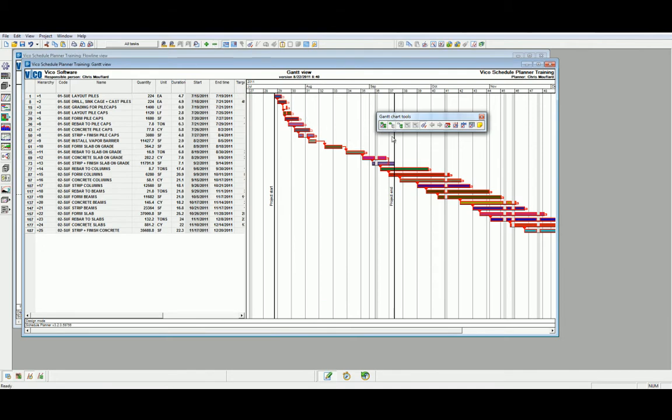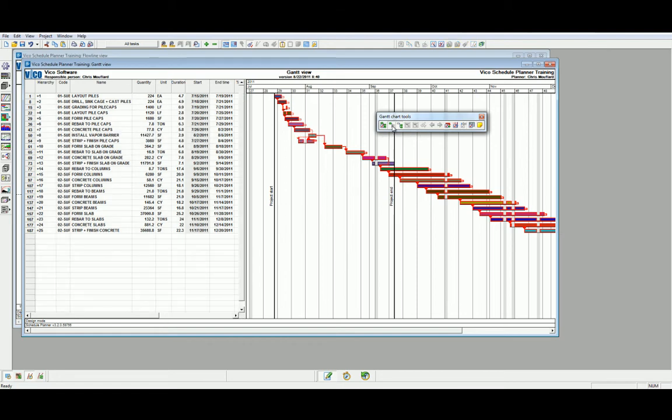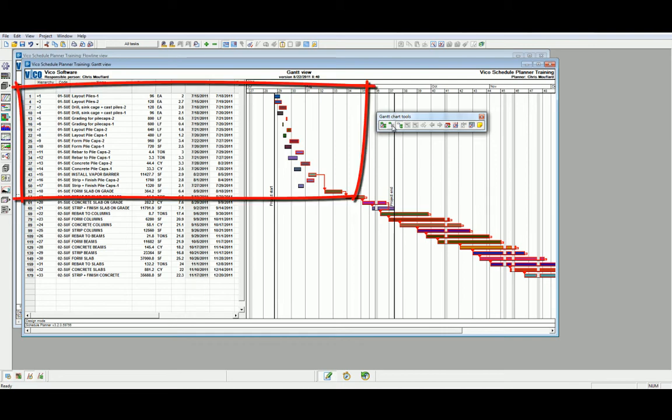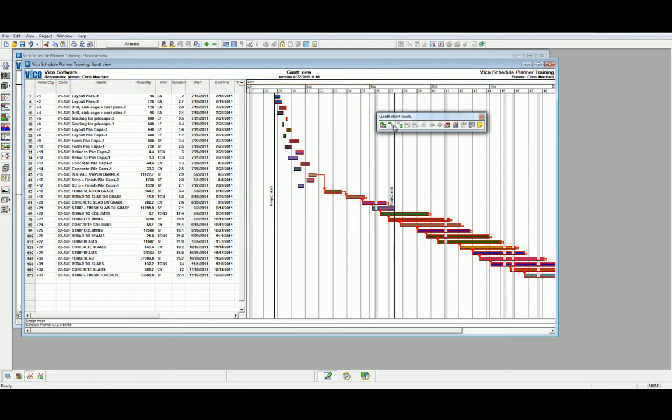Our next method of modifying the Gantt Chart View is to be able to show or hide task parts that exist within different tasks. As you can see, when we activate this function, we are now showing the different task parts that exist for all the Pile Caps activities.